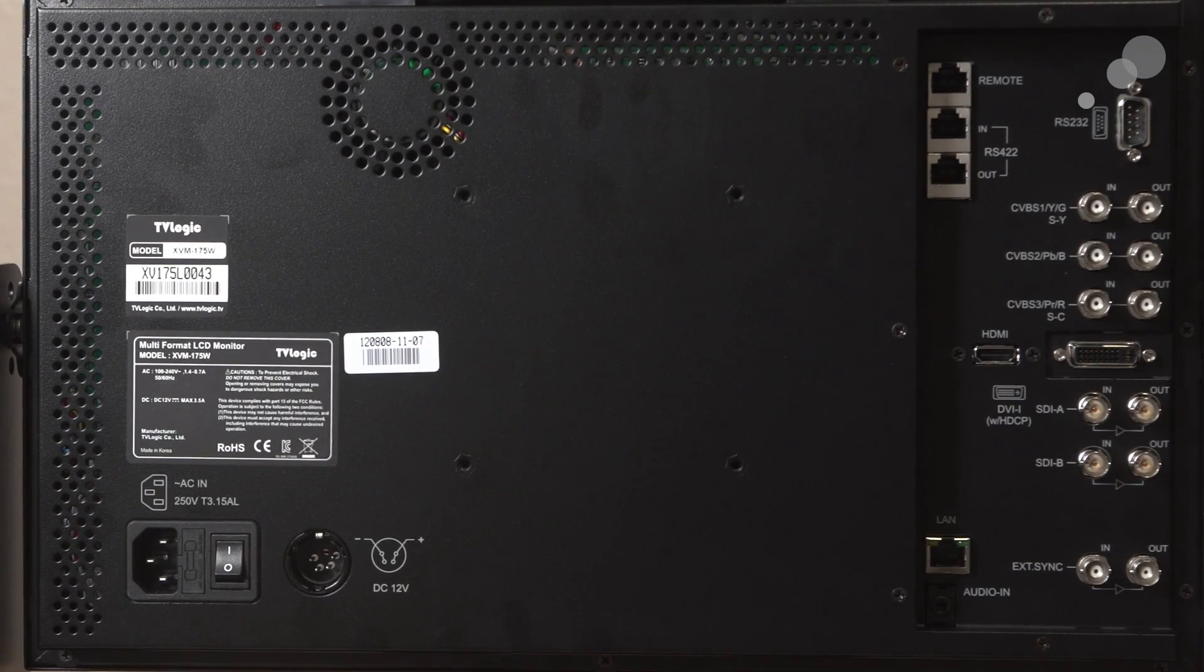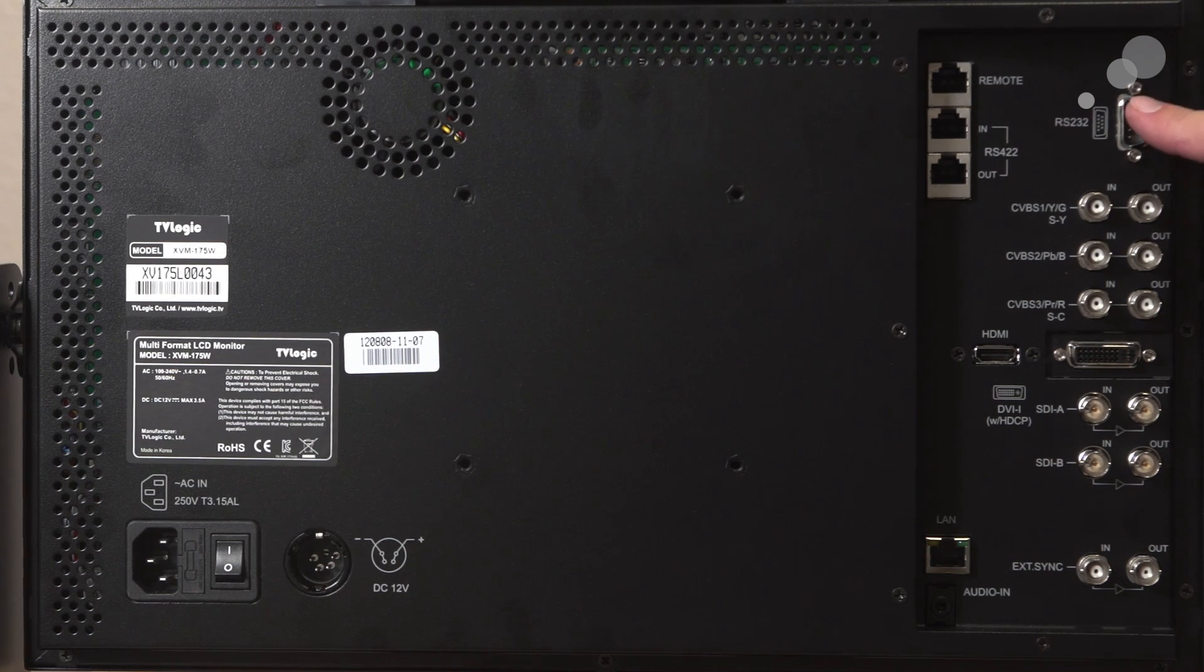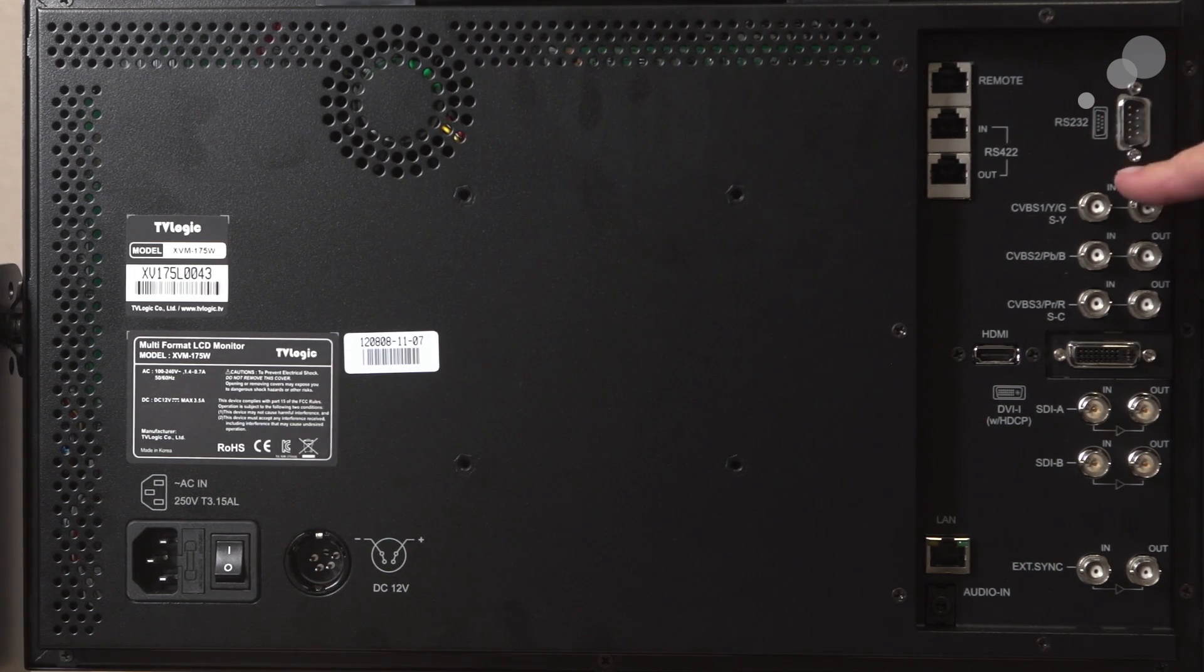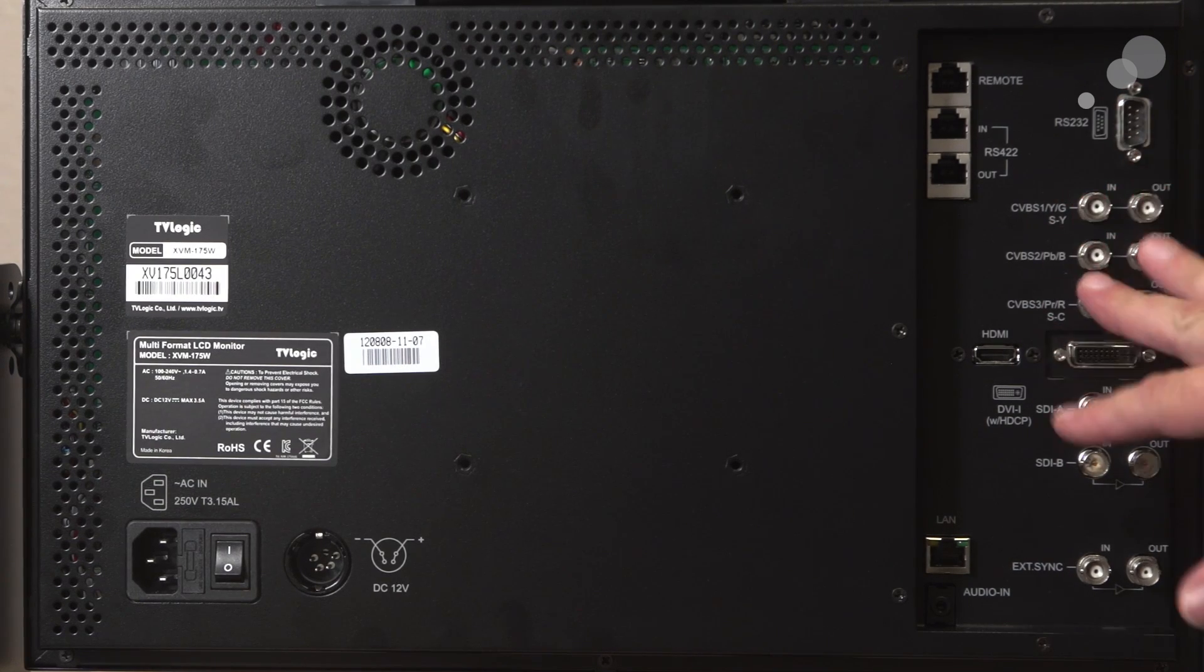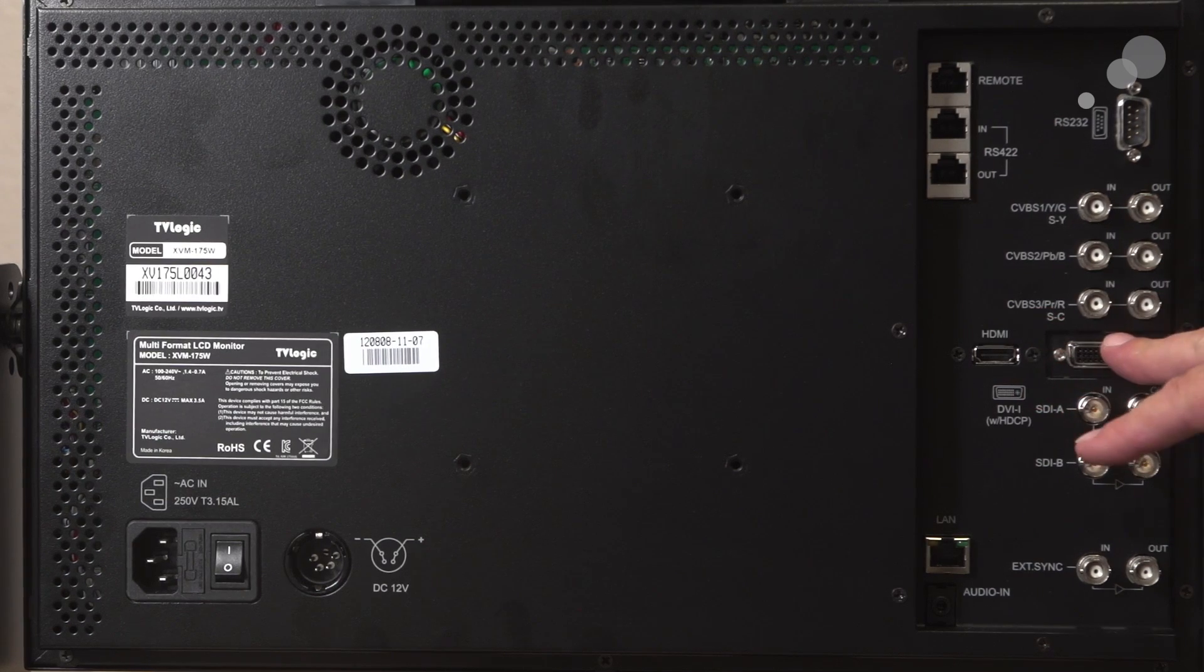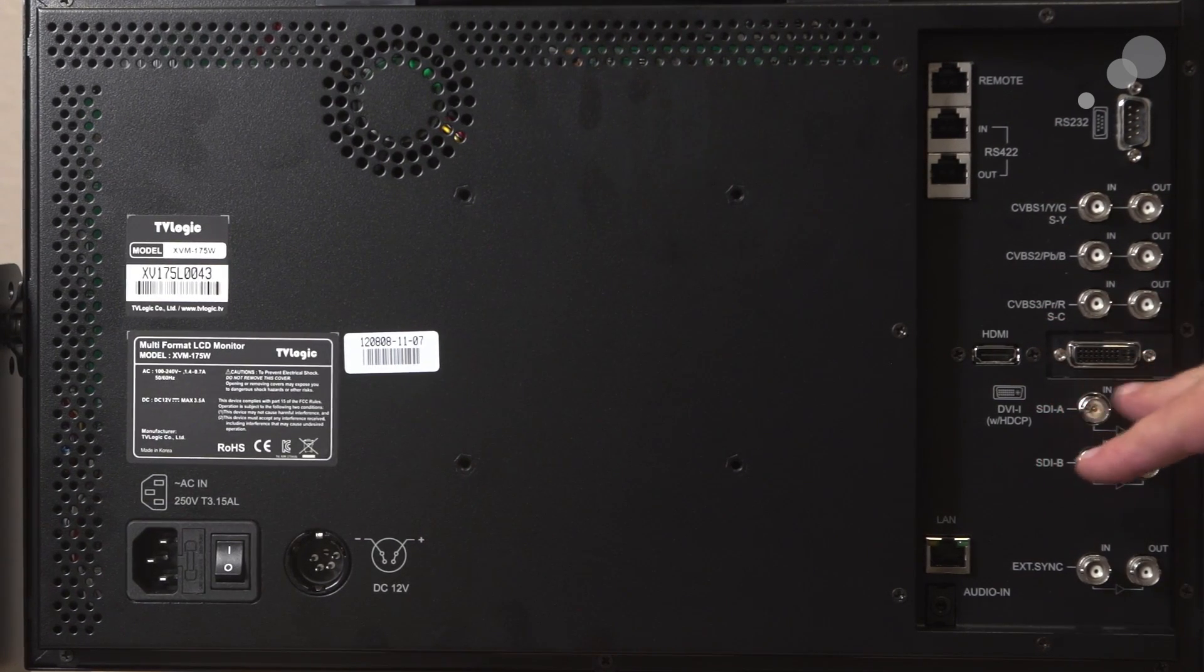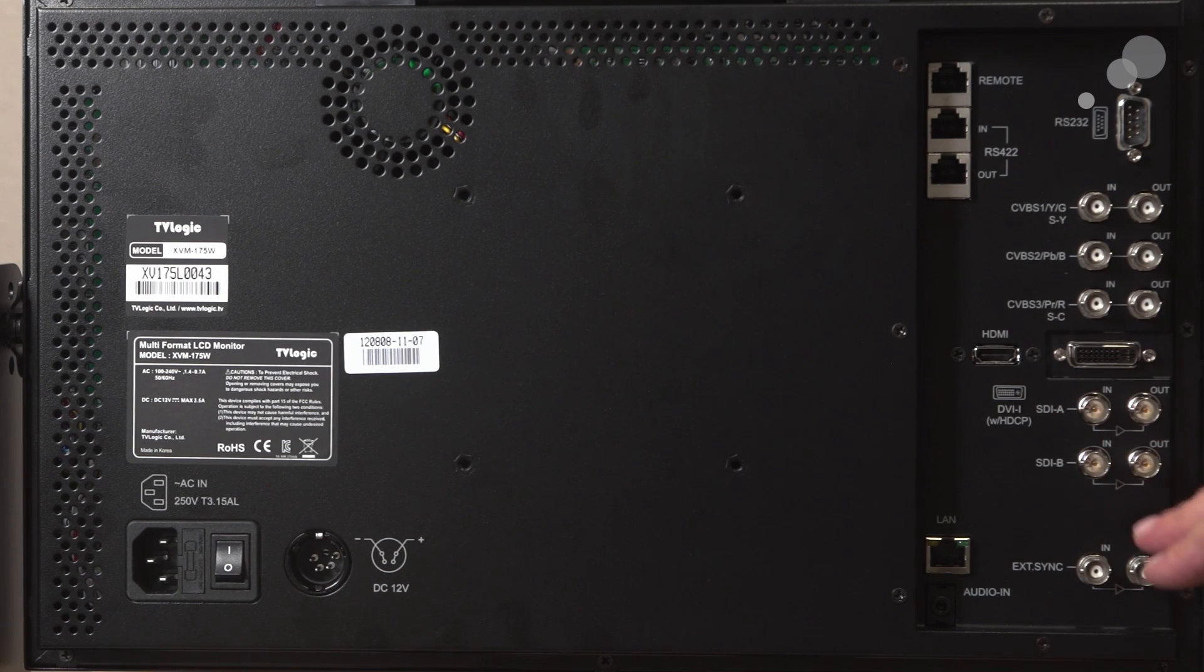Taking a look at the back of the monitor here. So a brief rundown on connectors. We have the RS-232. Again, this is a communication link that we would use for our LUTs in and out. We have a component, HDMI, DVI, as well as HD-SDI in and out loop-throughs on A and B.